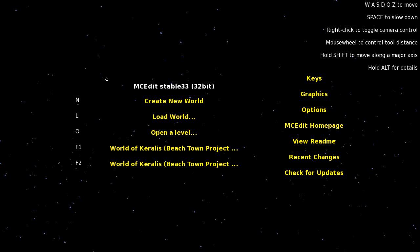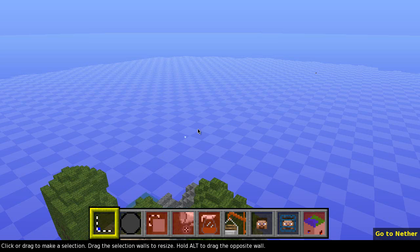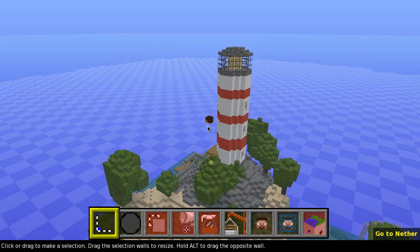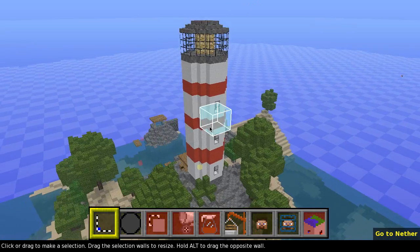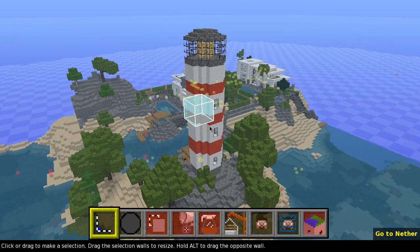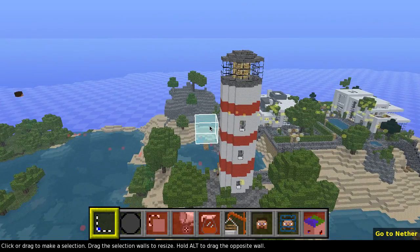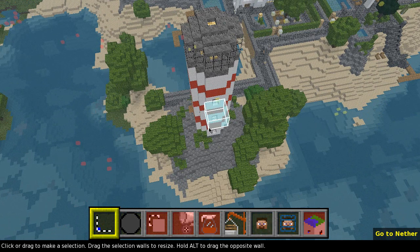So what we do is open up MCEdit, choose 'Load World', and I'm gonna choose my own world here. You might think I've downloaded Keralis's world as well, but everything in it is not great besides the lighthouse — so I really want the lighthouse in my own world.